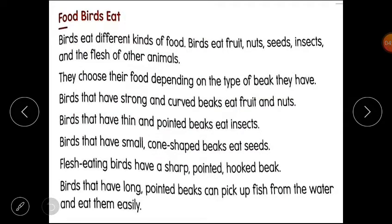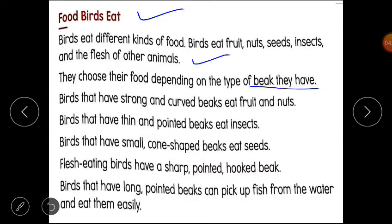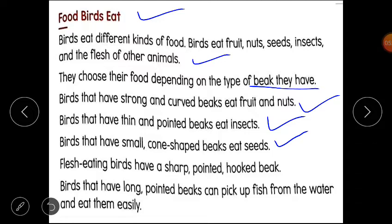Now we will read the lesson. The name of our lesson is 'Food Birds Eat.' Birds eat different kinds of food — fruits, nuts, seeds, insects, and the flesh of other animals. They choose their food depending on the type of beak they have. Birds that have a stronger beak eat fruit and nuts, like a parrot. Birds that have a thin and pointed beak eat insects. Birds that have small cone-shaped beaks eat seeds, like sparrows. Flesh-eating birds have a sharp pointed hooked beak, like an eagle.